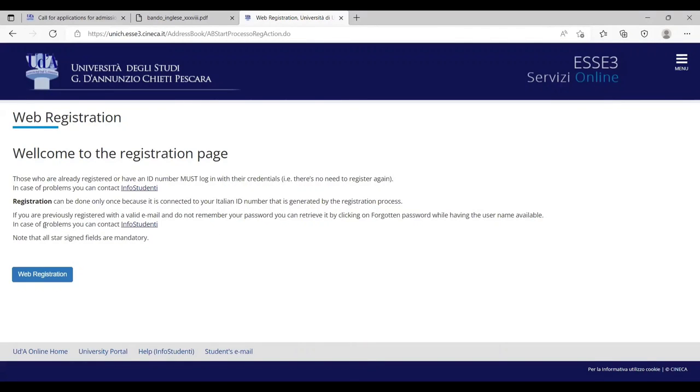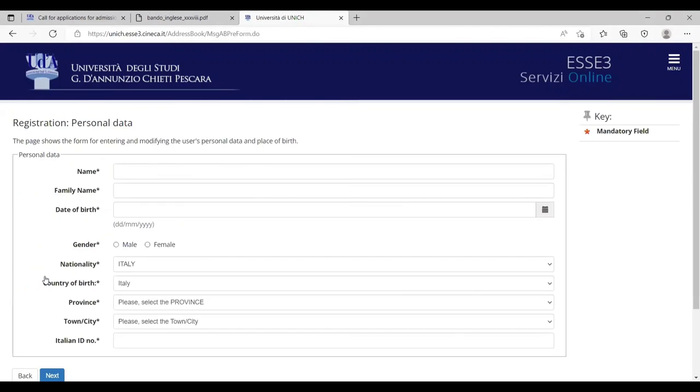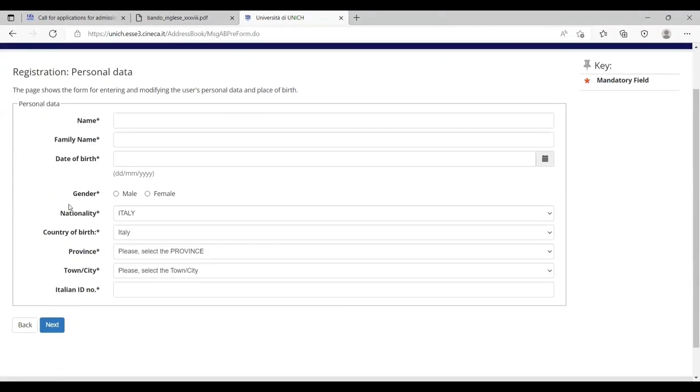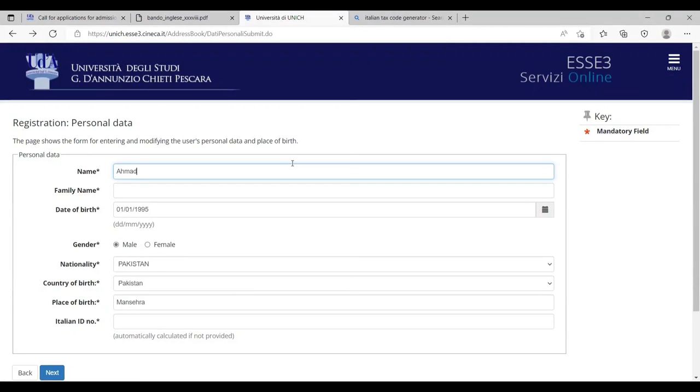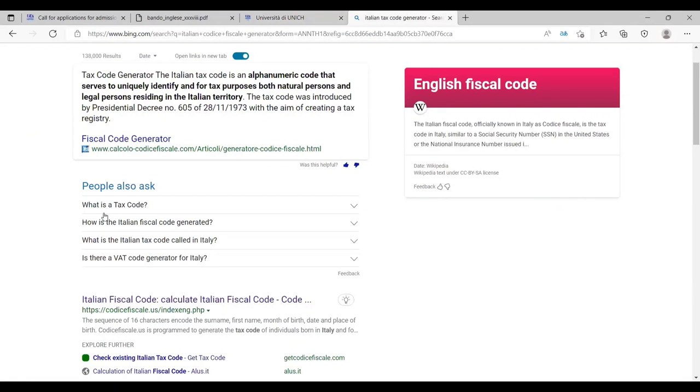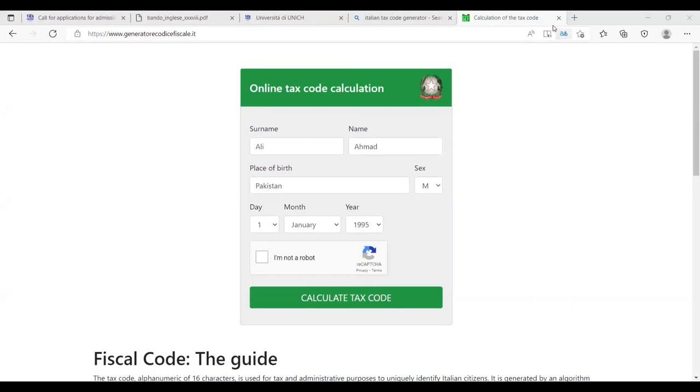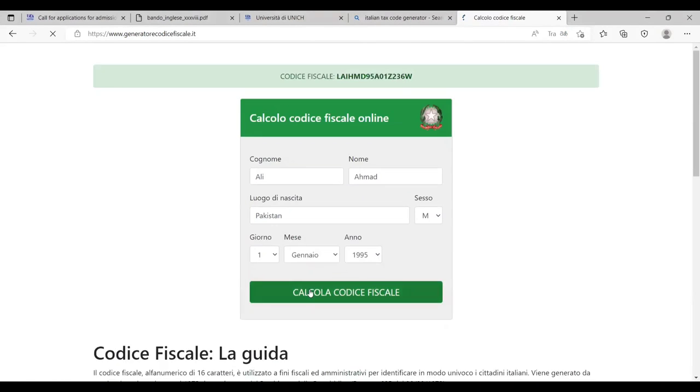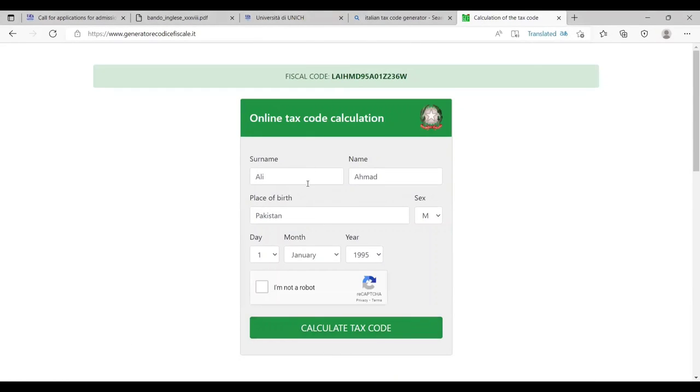In web registrations, I have to mention each and everything. Let's say my name is Ahmed and family name is Ali. Let's say my date of birth is 1-1-1995, Pakistan. I live in Mansehra birth. This is the Italian ID number, we can integrate it by simply the Codice Fiscale. I have already uploaded the video on how we can generate it. So let me try with this code. Now it works.